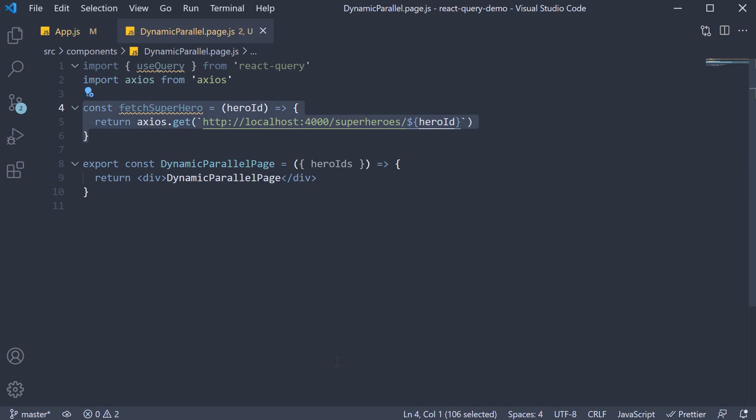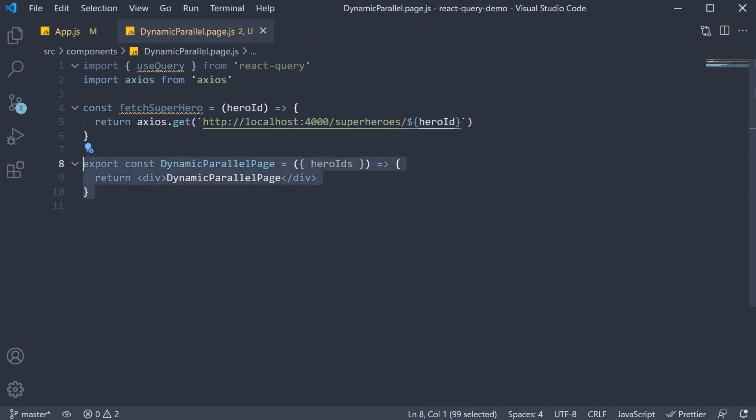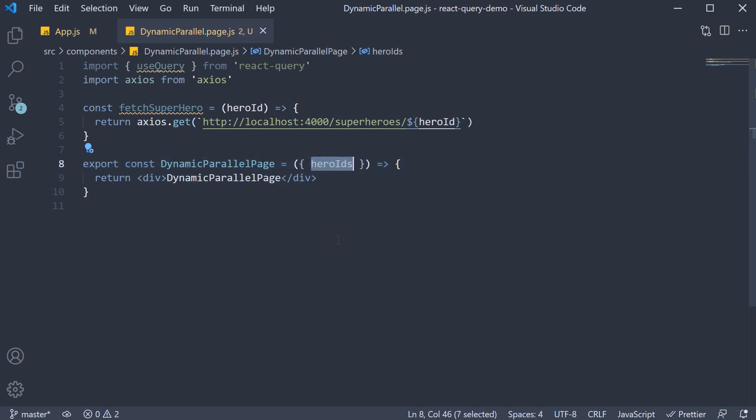We have the fetcher function that retrieves hero details by ID. However, the component does not fetch details for just one hero. It may have to fetch data for multiple heroes. So it accepts a prop called heroIds, which is an array of hero IDs.